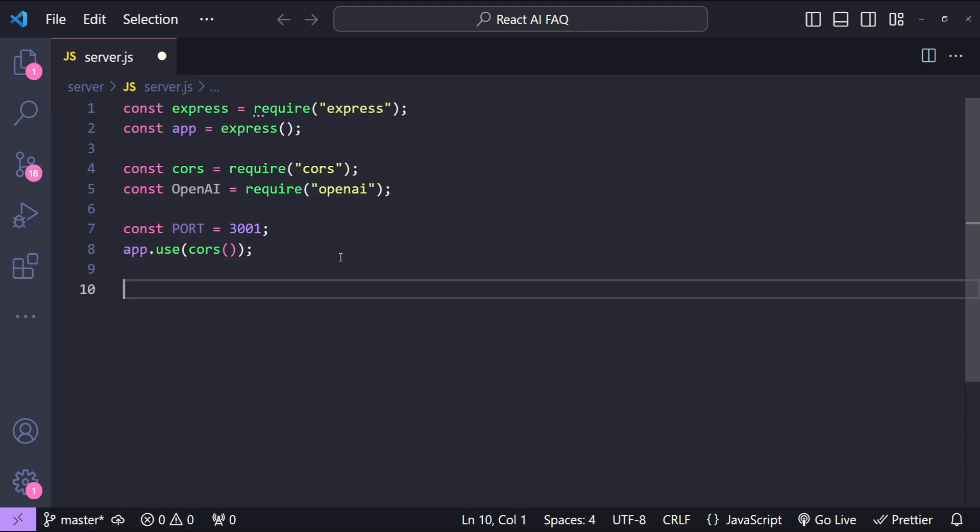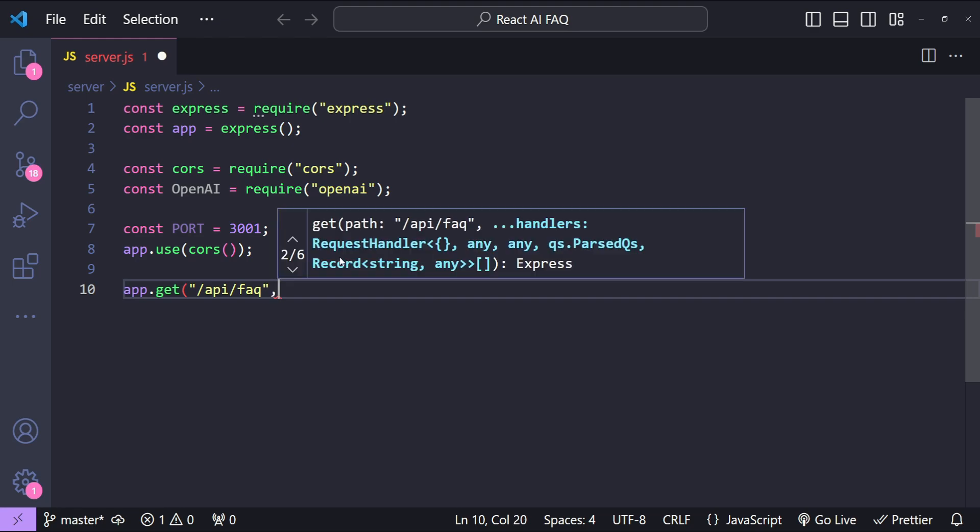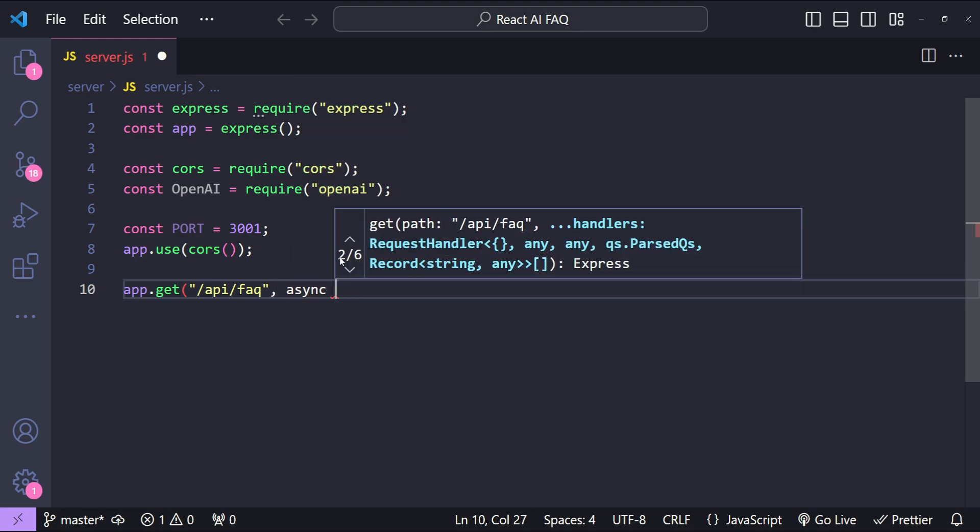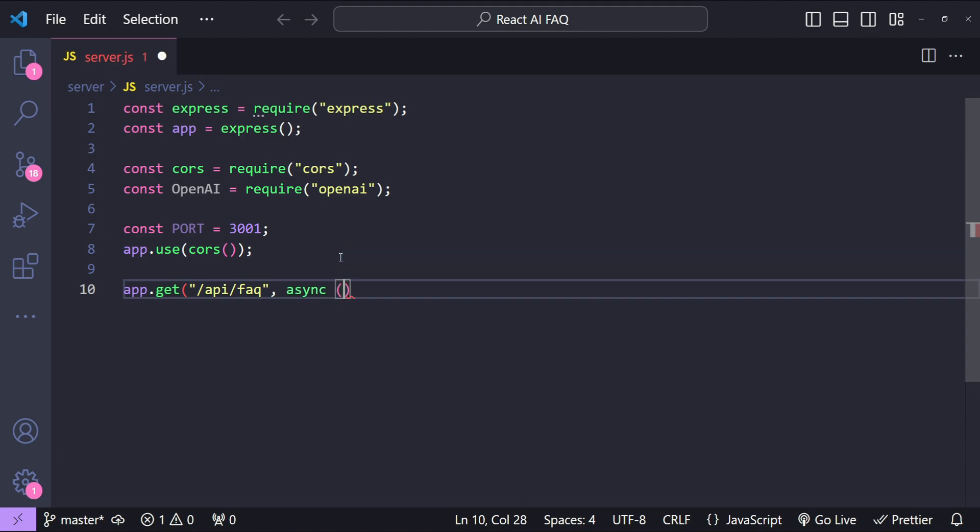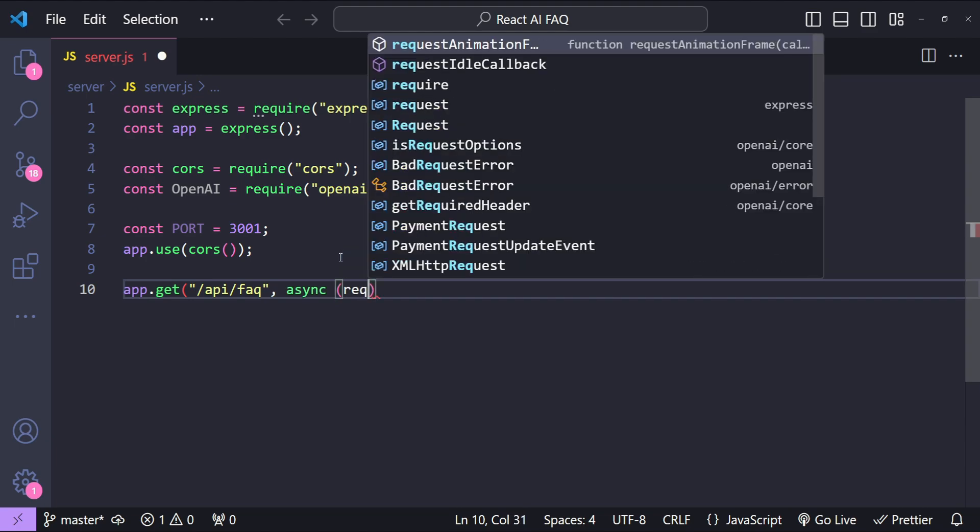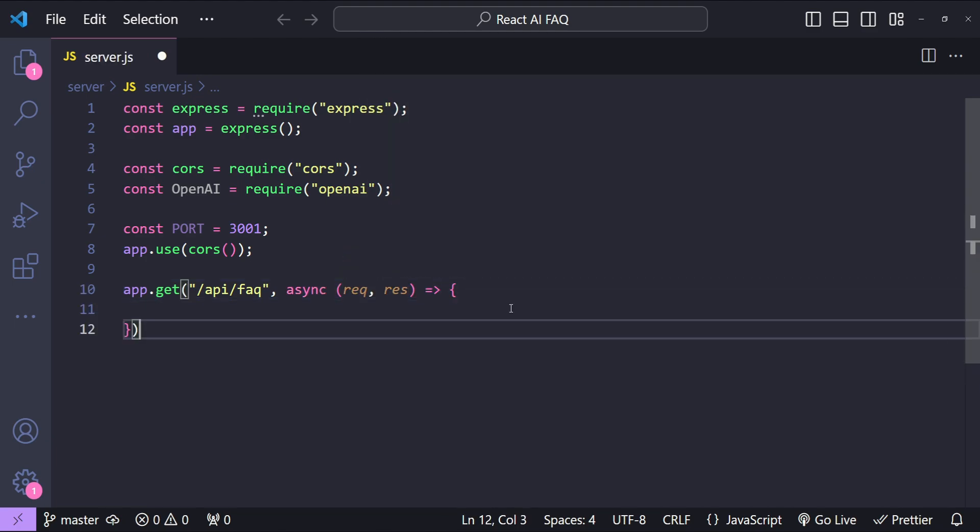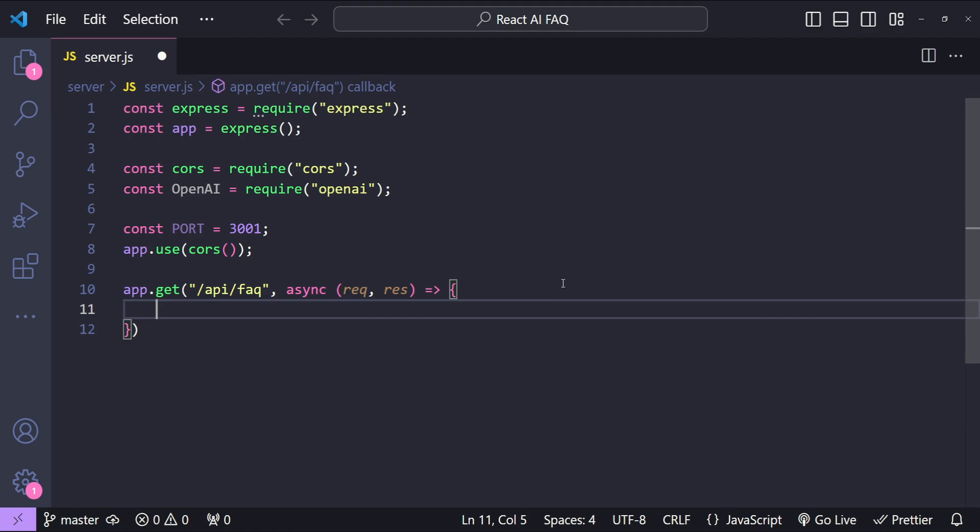Alright, next I'm going to add the endpoint which is going to be api/faq and now this is going to call a callback function with the arguments of request and response. So before I do anything else let me just list out what we will be doing over here.